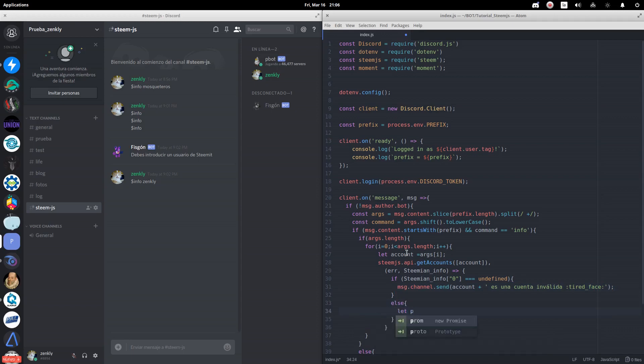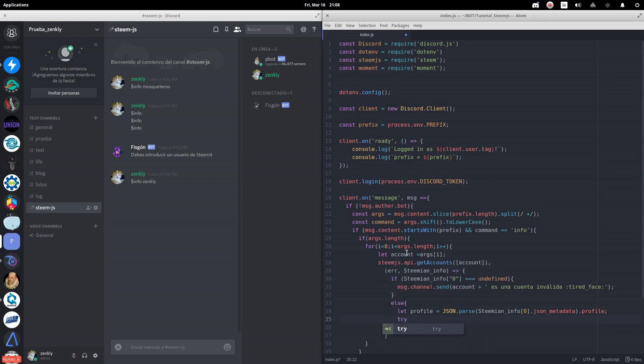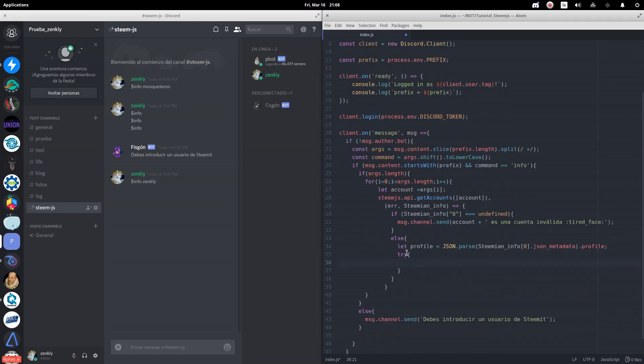We rescue the information from the profile section that we keep in the steemian_info. This information doesn't always exist, even though the account exists. This happens, for example, in the profiles of apps created with SteemConnect. We use a try block to make the error handling in case that information does not exist.